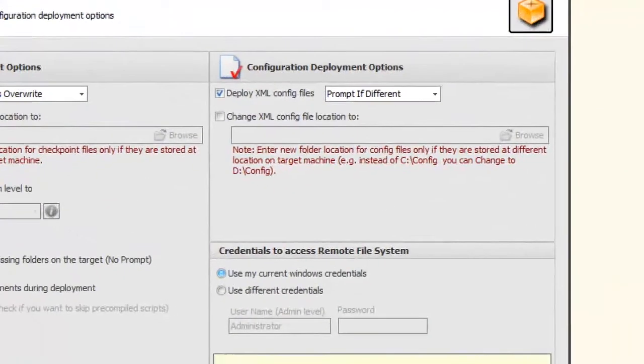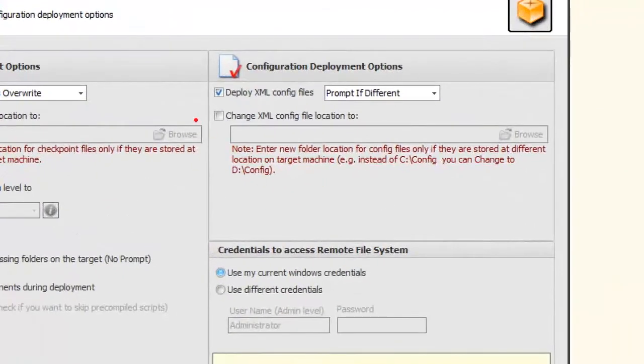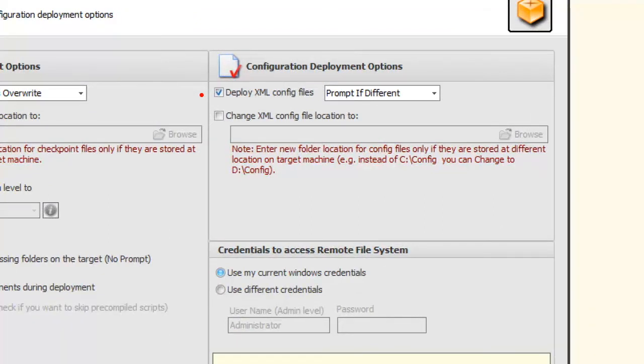On the other side, I have the option to deploy XML configuration files. Instead of having to manually copy these to the server, BI Express can do this for me during deployment.